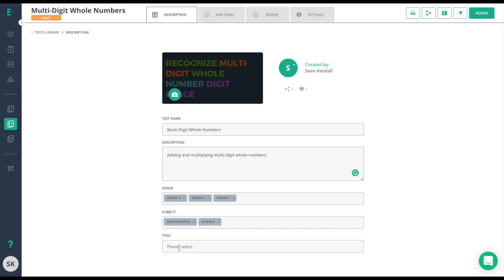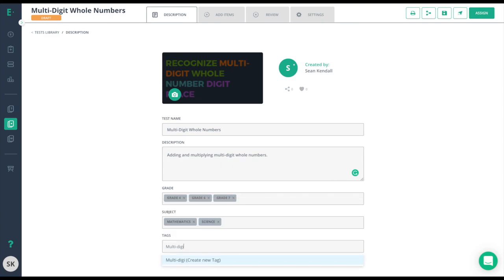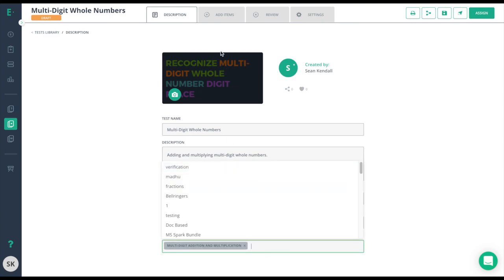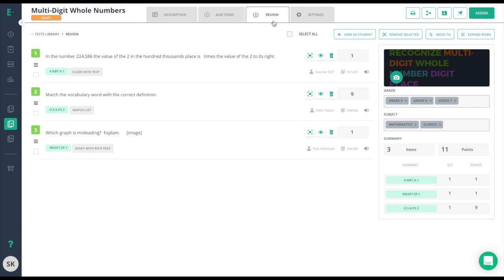and subjects are already populated based on the questions that I chose. I can add a tag if I wish, and this will make it easier for my colleagues to find my assessment based on the topic rather than searching by a particular standard. Next, you can choose to add more items to your test or skip straight to the review screen. In the